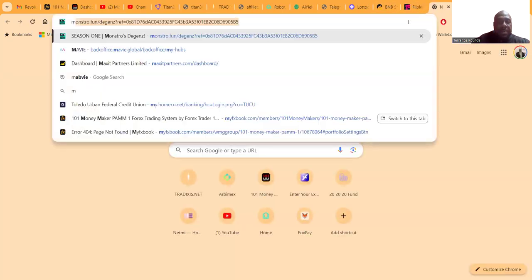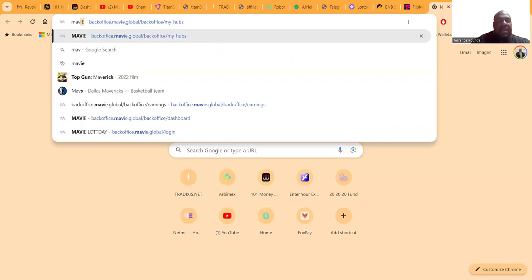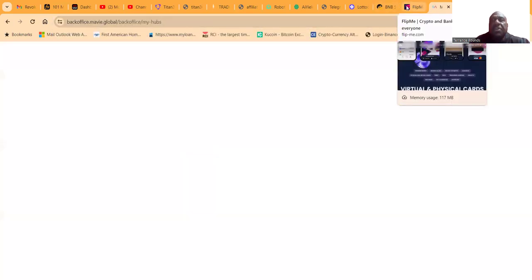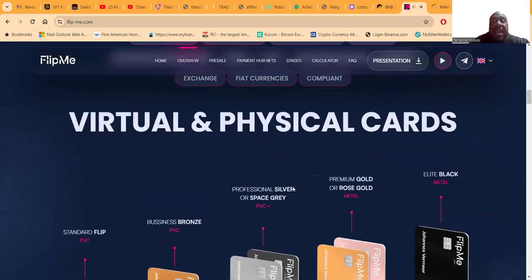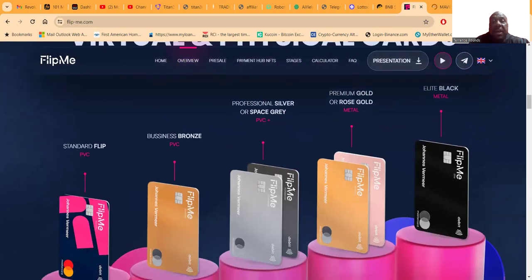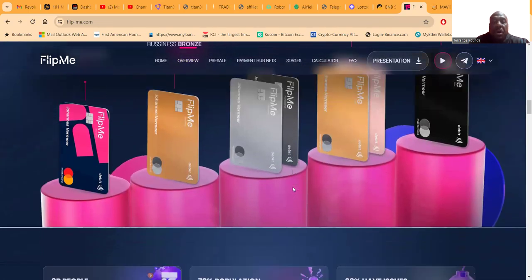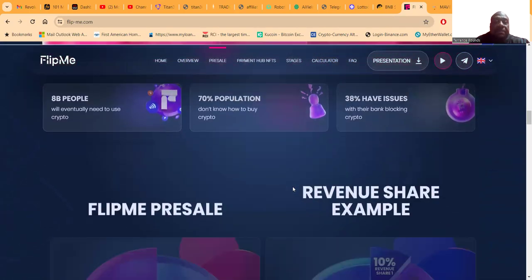I'm gonna show you just a little bit more, then we're gonna wrap up this Mavi. I'm gonna show you the back office because you can't just go to Flipme.com or Lottoday.com and get started.